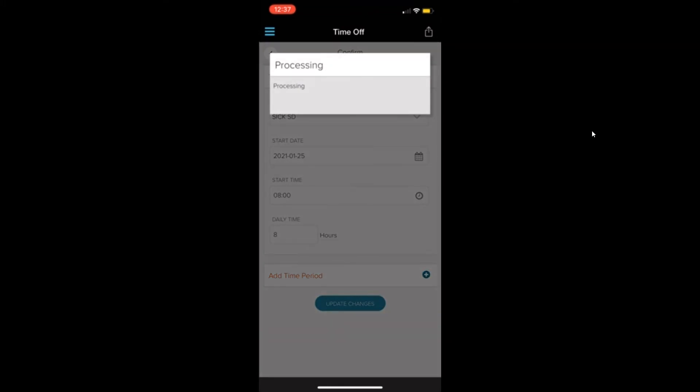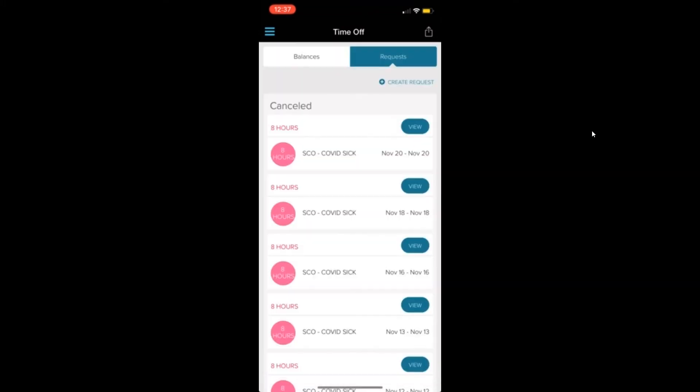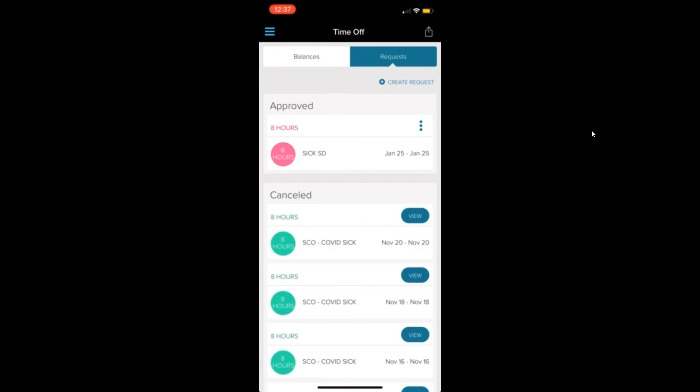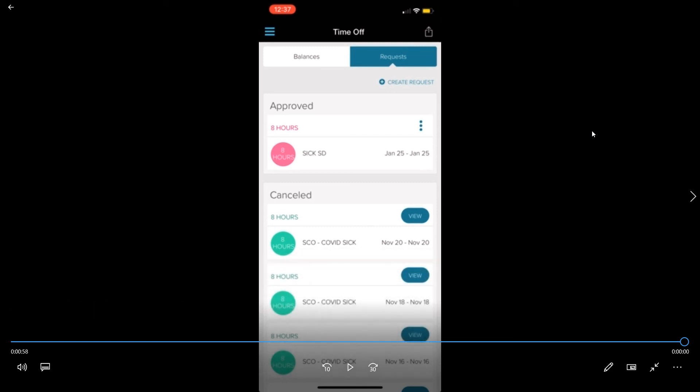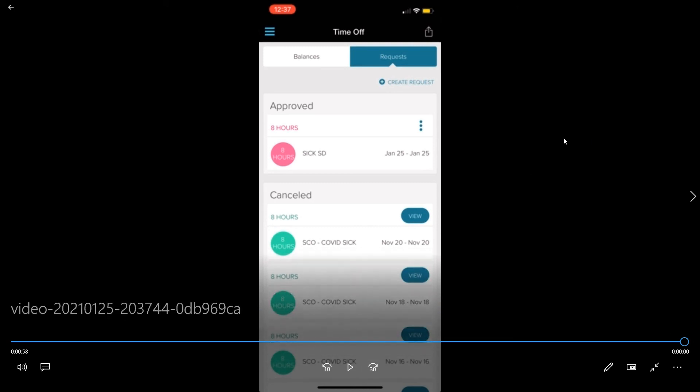Then click update changes and it'll say it's been updated. And then there is your request. It will say pending or approved depending on if your manager has approved it or not. So that's it.